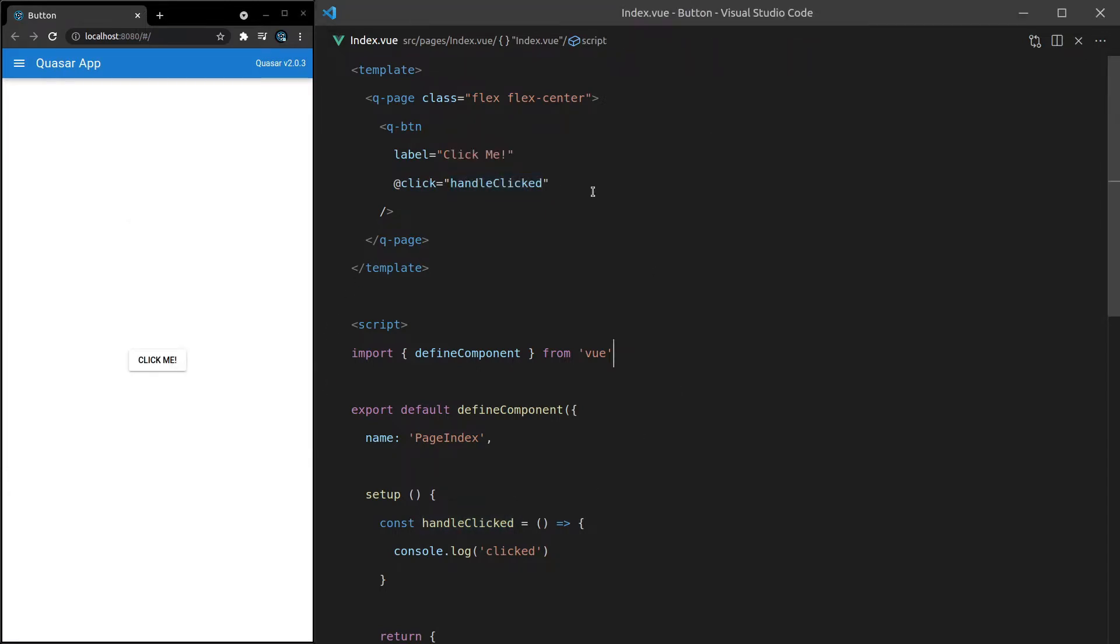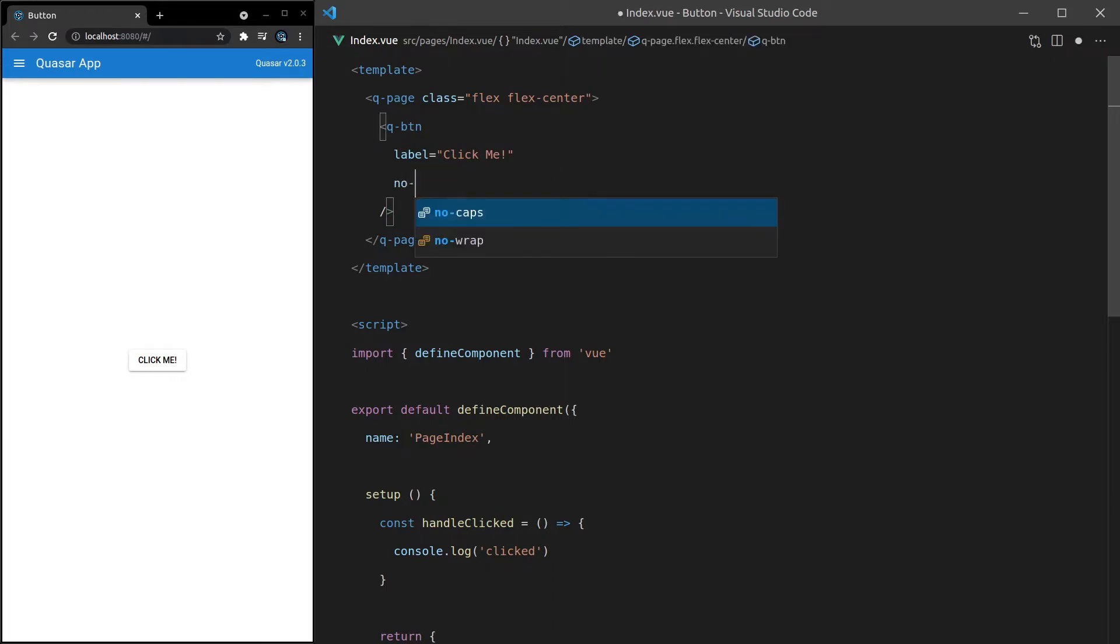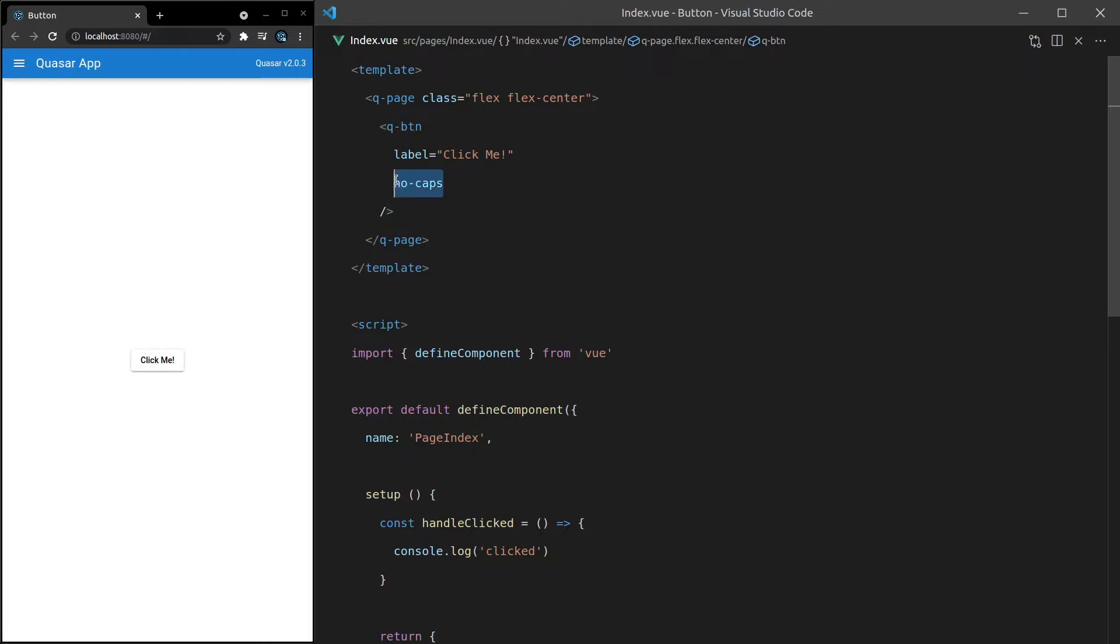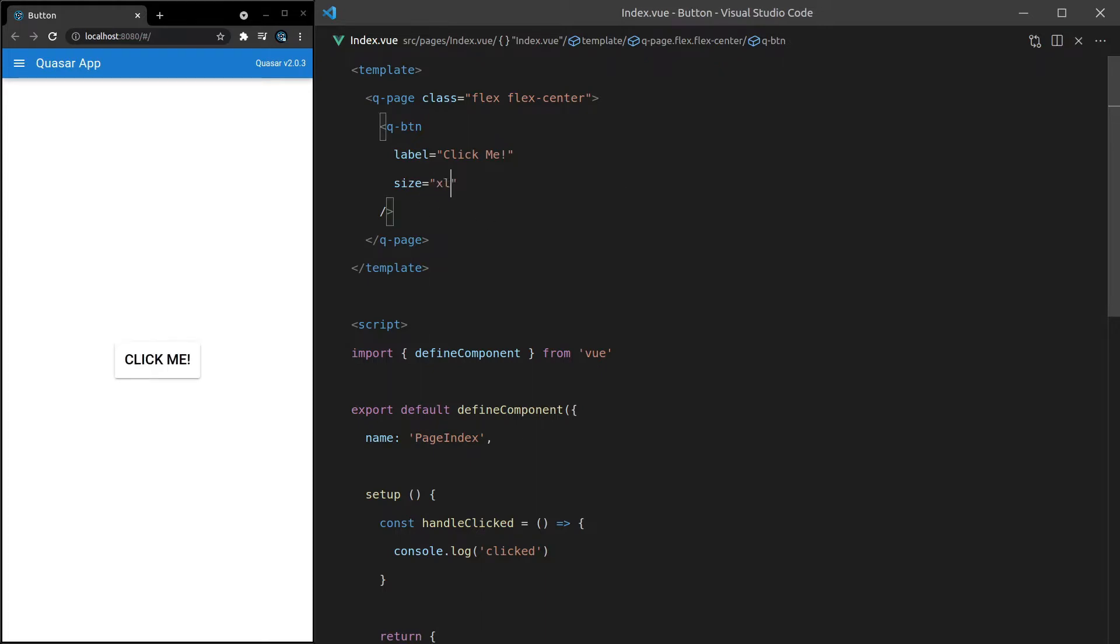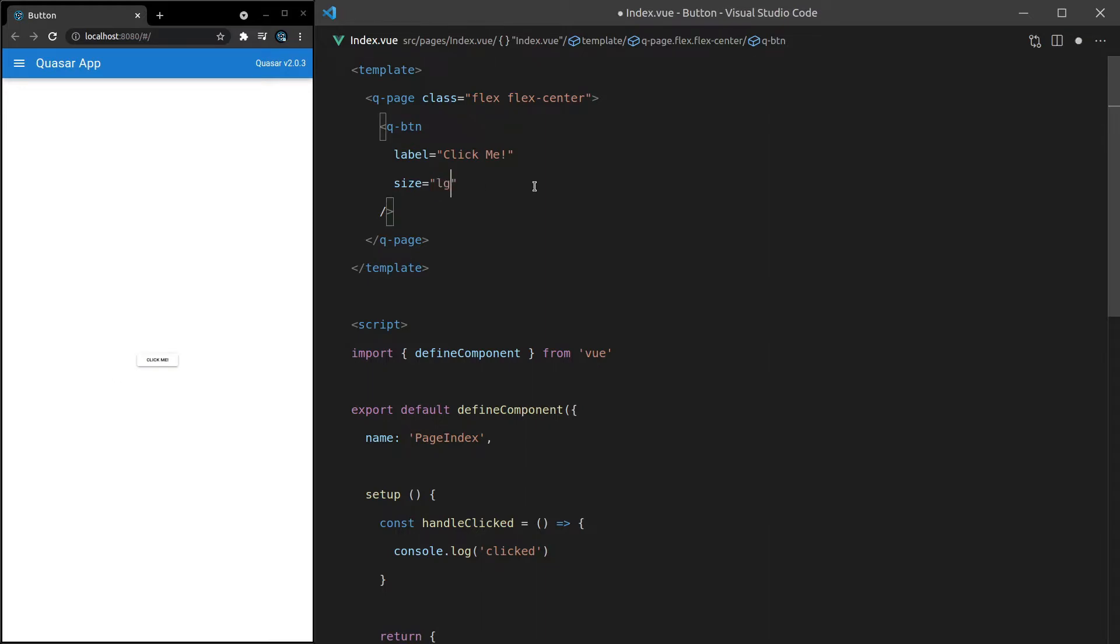All right, now let's dig into the fun stuff. We'll come in here and say no-caps. That's basically going to remove the auto capitalization, because by default your button is going to be capitalized. So we've got that option available to us. We can also change the size. Let's make it large in this case, and we can go all the way up to extra large, and all the way down to extra small. So let's leave it at large, just so it's a bit easier for you to see.